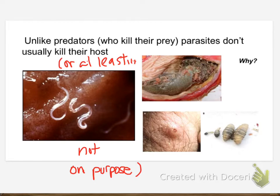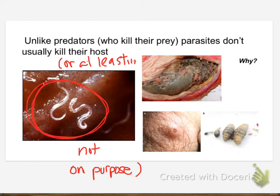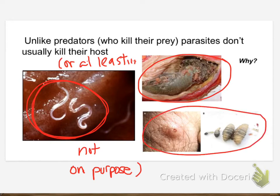Why don't parasites usually kill their hosts? Parasites don't really have an interest in killing their host, at least not quickly, because the longer that host stays alive, the longer they can take nutrients from them. These little guys are pinworms. These are probably a liver fluke. And this — oh, those are botflies.